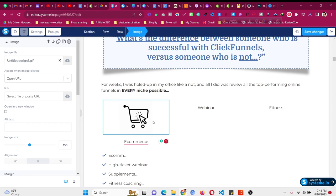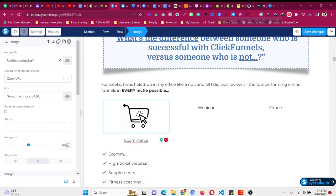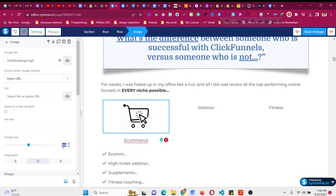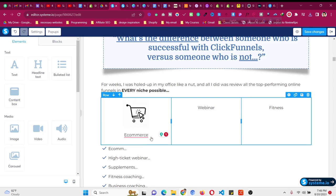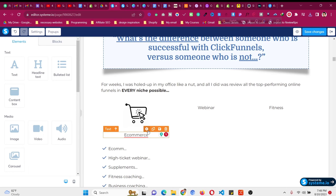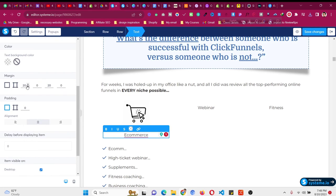If you want to decrease the size, you can decrease it from here. If you think this is too large, you can make it 100 pixels or 120 pixels, whatever you want. Let's make it 120 pixels—this looks good. But if you want to remove the spacing, go here and remove the margin from the e-commerce text. You can do that just like this.